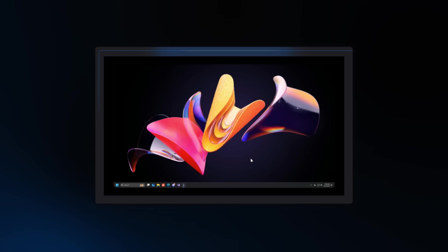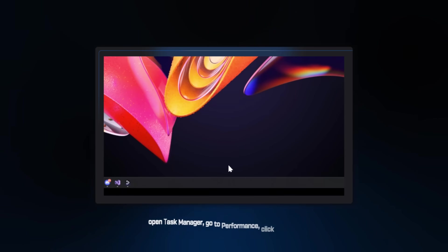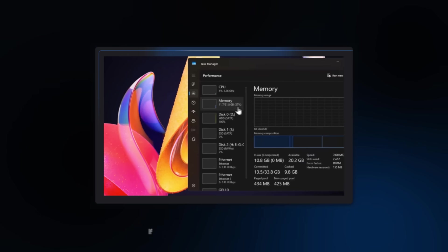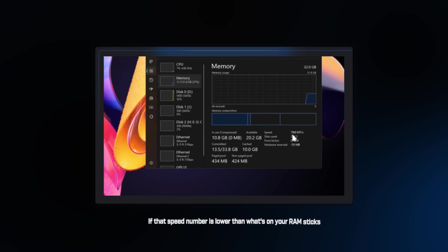Here's how to check yours right now. Open Task Manager, go to Performance, click Memory. If that speed number is lower than what's on your RAM sticks, you're leaving performance on the table.